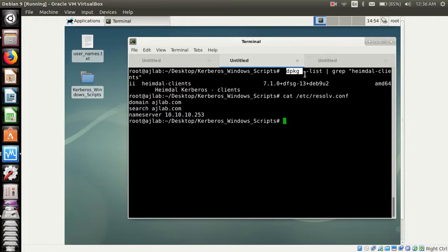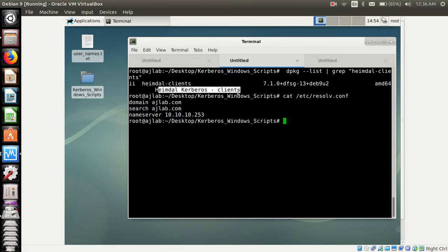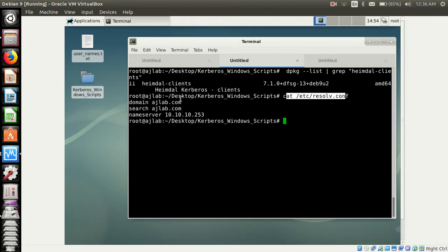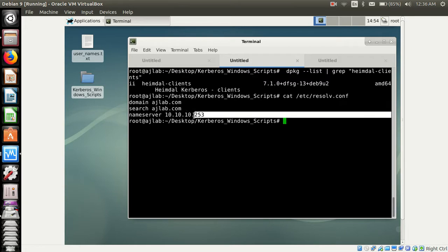I have installed the package Heimdall Kerberos clients and I have set the DNS resolver. My domain is ejlab.com and the name server is 10.10.253 which is the domain controller IP.